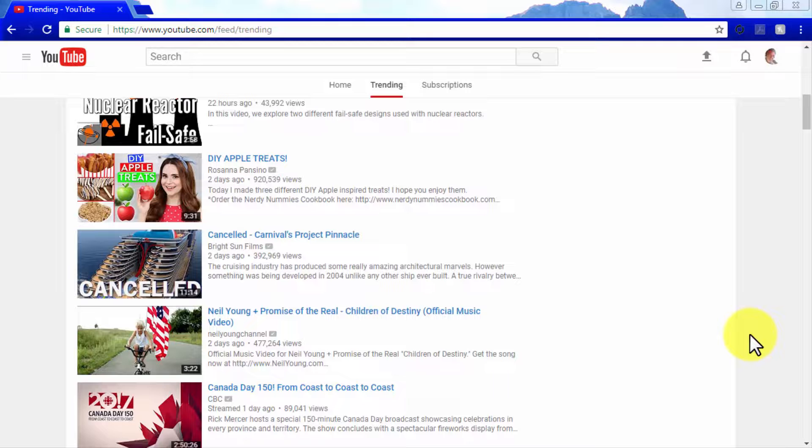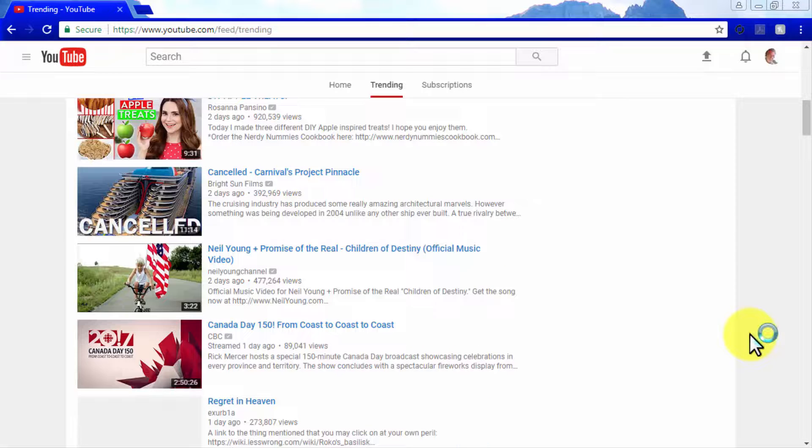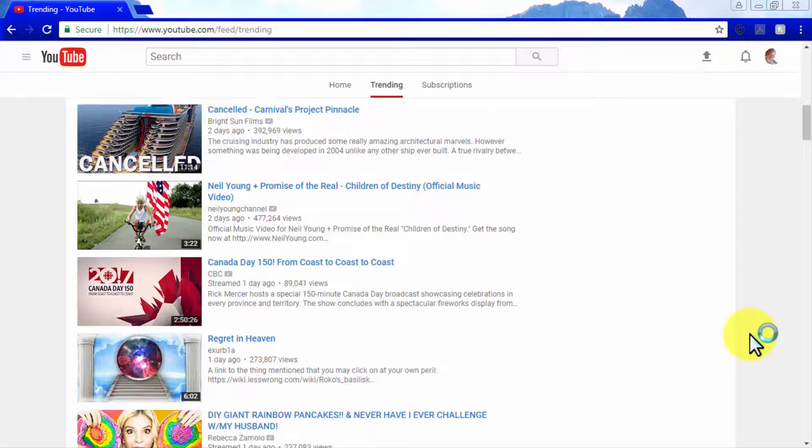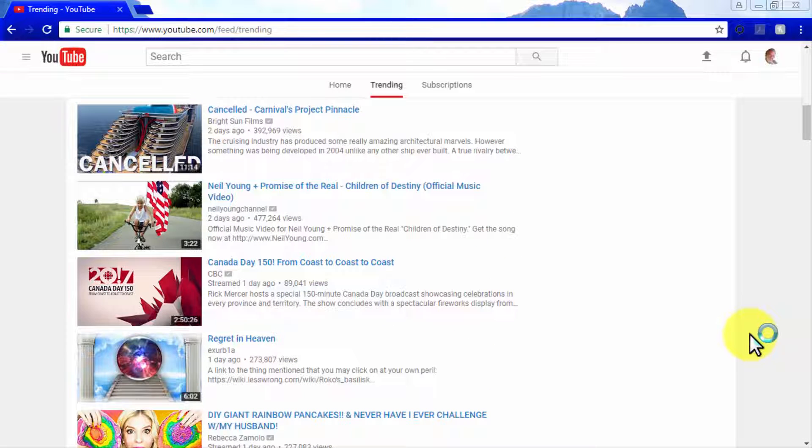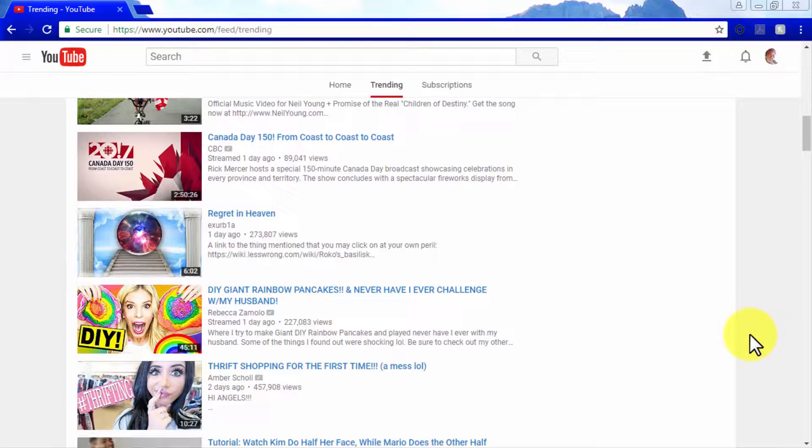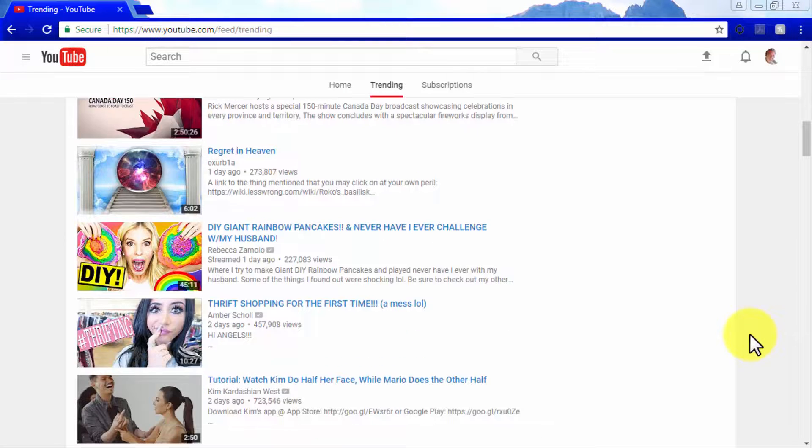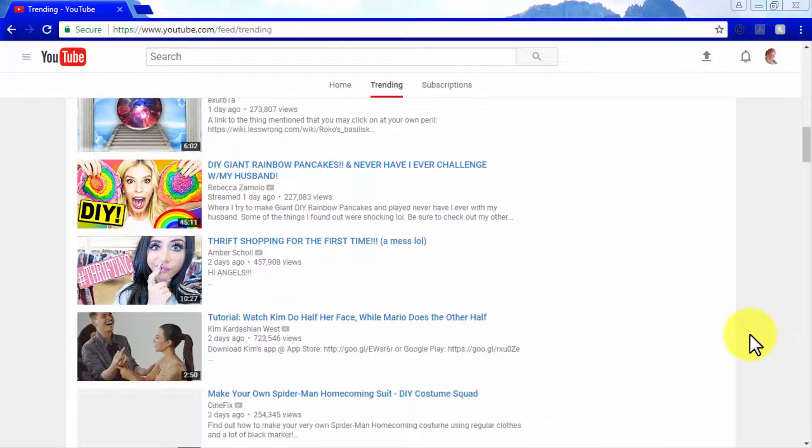Let's start by giving you a technical explanation of how this trending feed works. As you can see here, the videos featured in here are not shown to you based on your viewing habits, as that would only show you videos that are related to your own criteria.